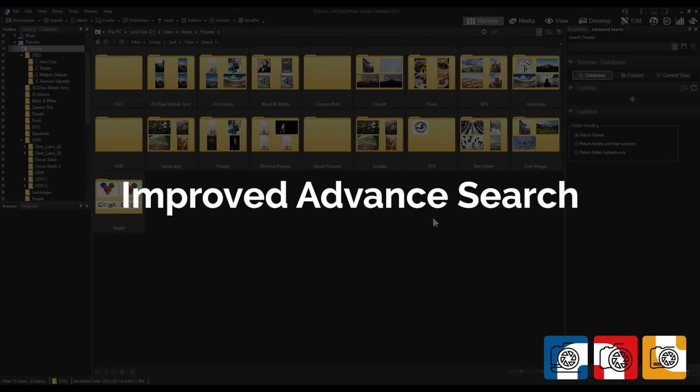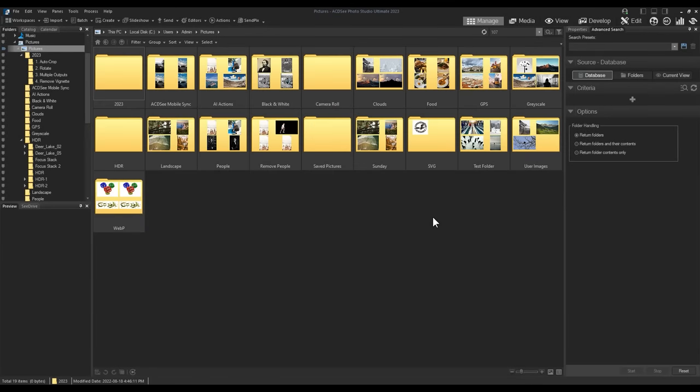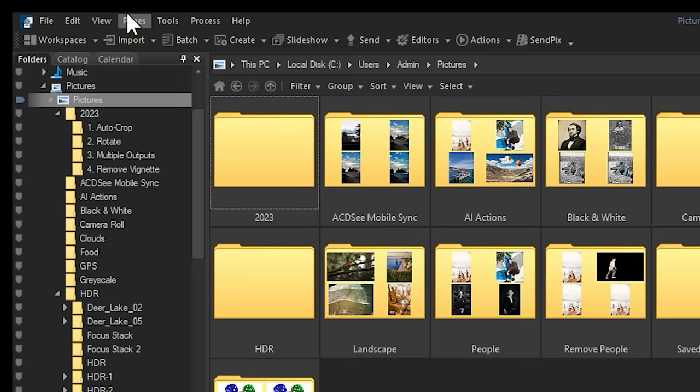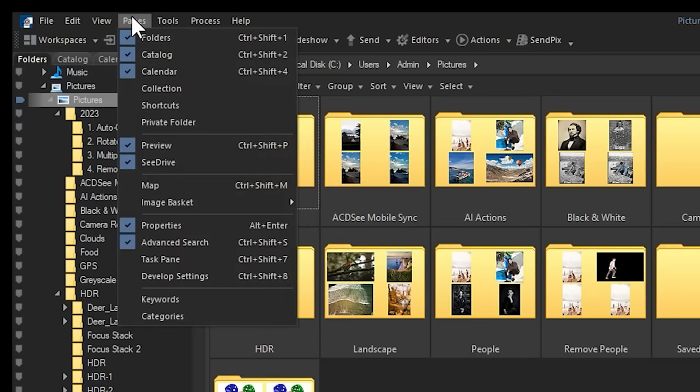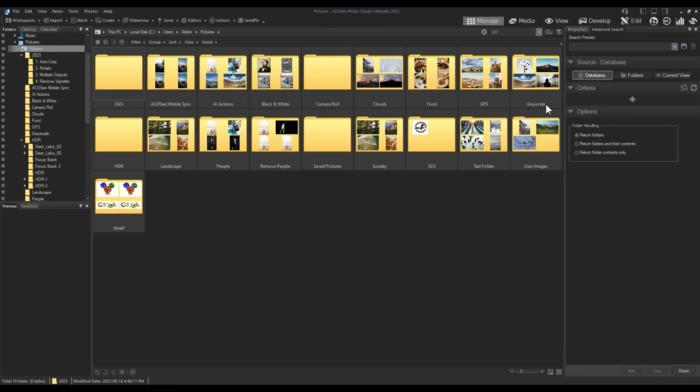Improved Advanced Search. Advanced Search has been completely overhauled as well. To bring up advanced search, make sure you have it turned on by navigating two panes and search. Search will be located next to the properties pane on the left hand panel.